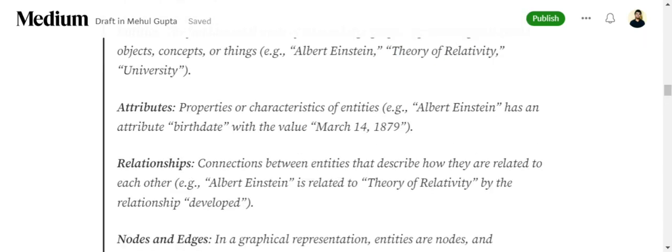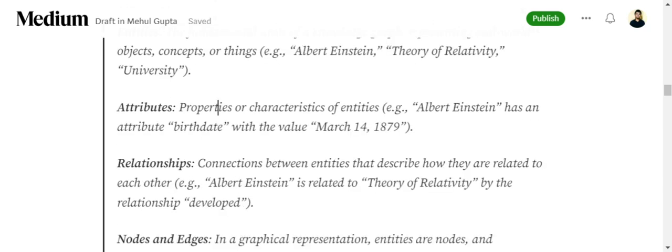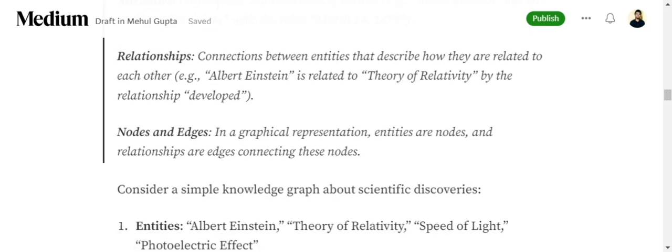Attributes are properties or characteristics of entities. If entity is Albert Einstein, the attributes can be his birth date, his theories, etc. Information about the entity is called an attribute. Relationship is the connection between two entities. Albert Einstein is related to theory of relativity by relationship 'developed'. Basically Albert Einstein developed theory of relativity. Hence 'developed' is the relationship and the other two are entities, nodes and edges.